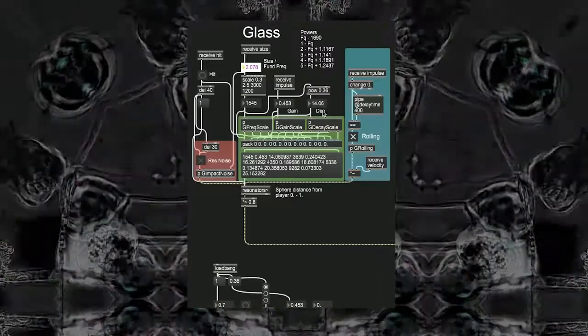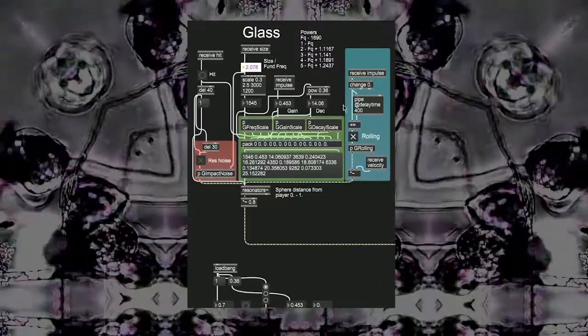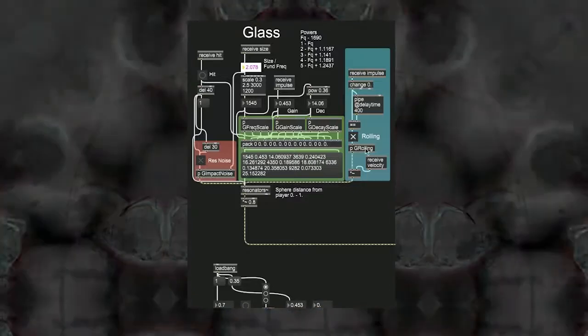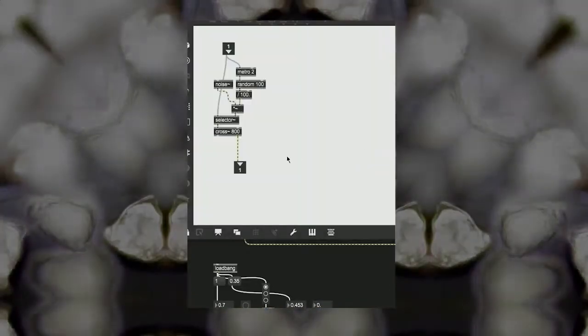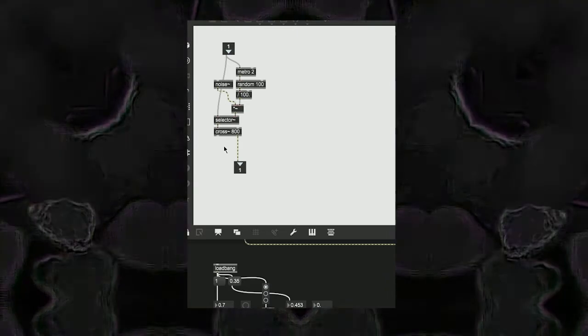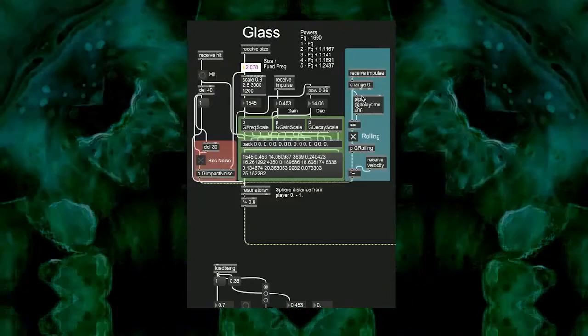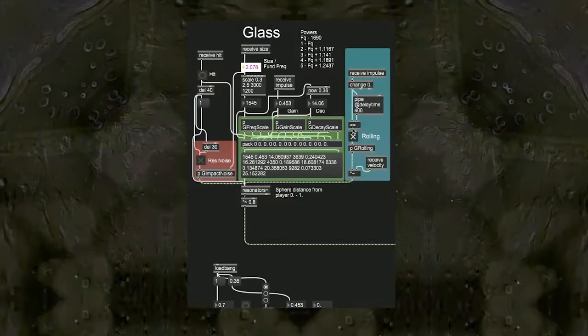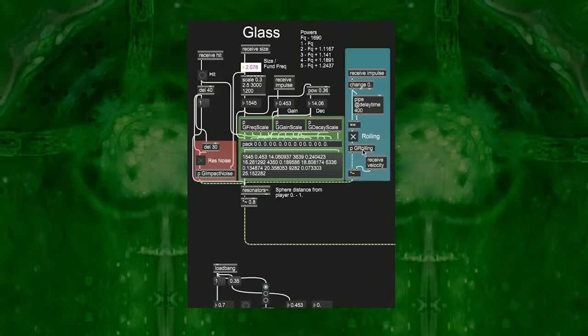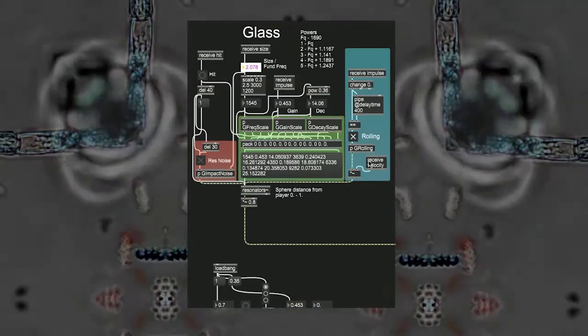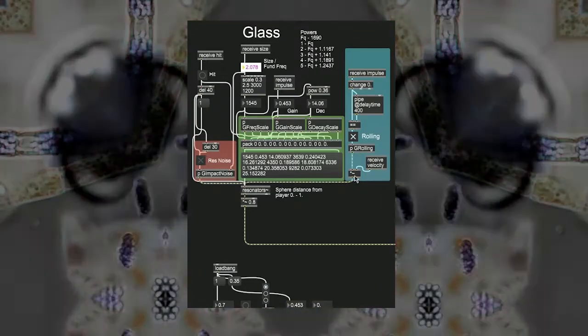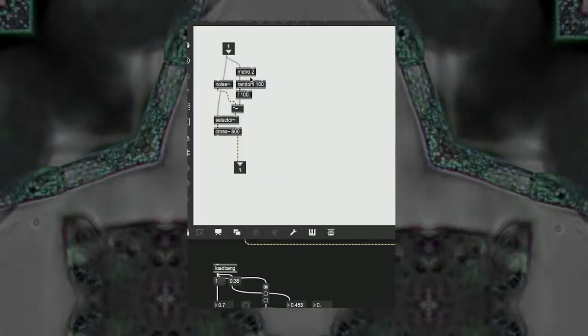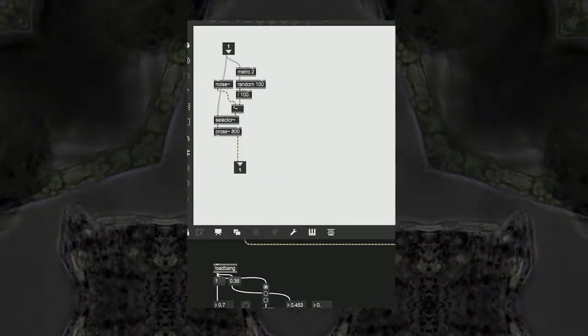Finally, to the right of each synth voice in the teal or aqua box, we have the rolling noise generation. This works in a similar fashion to the impact noise burst, but instead of triggering when the object detects a hit, the noise is only allowed through when the object is moving. The amplitude of this rolling noise is dictated by the object's speed. The noise also features a random amplitude modulation at audio rate to emulate the object rolling over a rough surface. Thanks for watching.